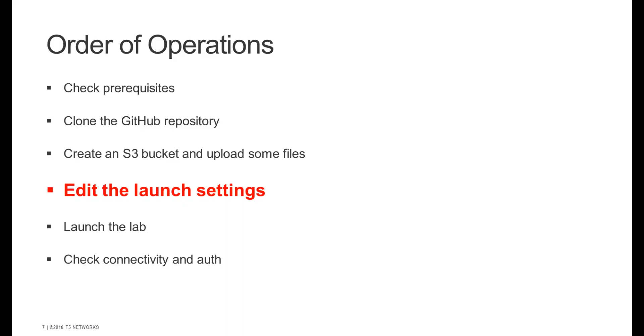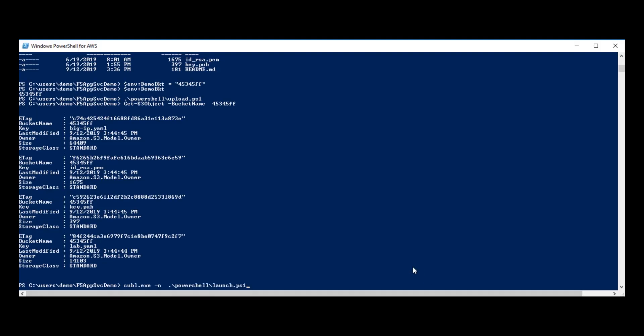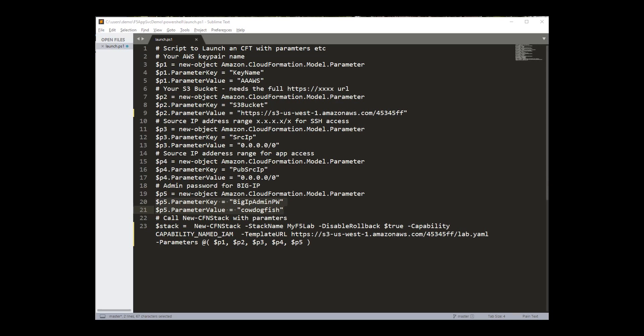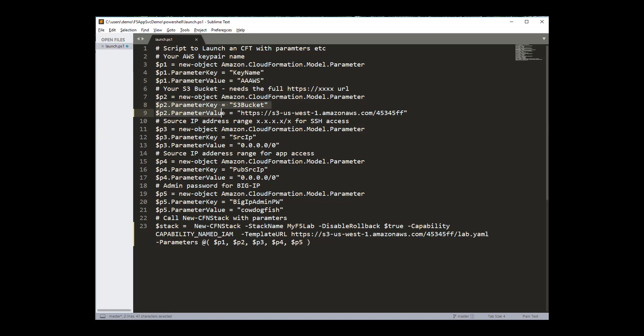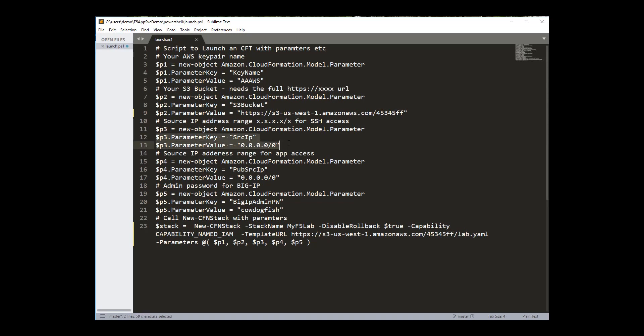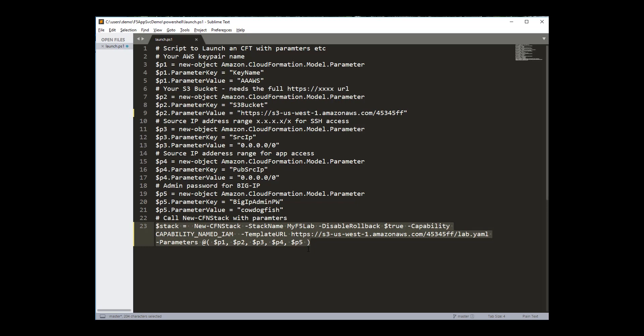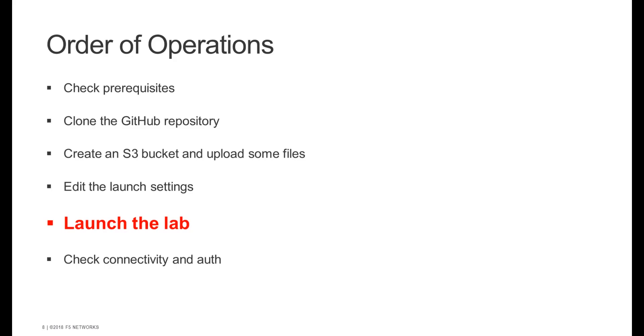Next, we need to edit some launch settings. So I'm going to go ahead and open the launch script in the text editor. There are just a few settings you'll need to change. You'll need to add in your AWS key name, the parameter for the S3 bucket we created before, ideally an IP address range to lock down SSH access and for application access. We need to set a password for the big IP—you can use anything you like. And finally, the URL of the template that we're going to use to launch the lab which we uploaded earlier. And once we've done that, we're ready to launch the lab.